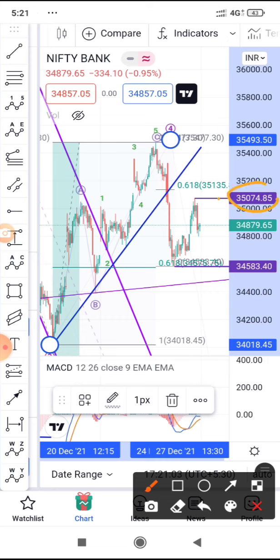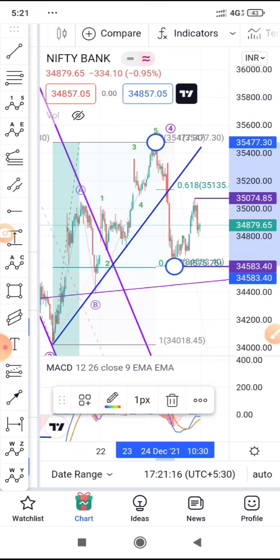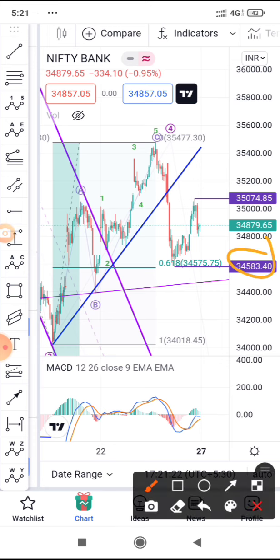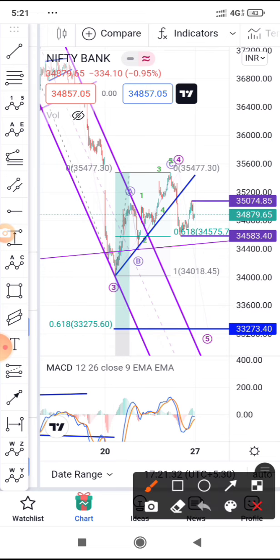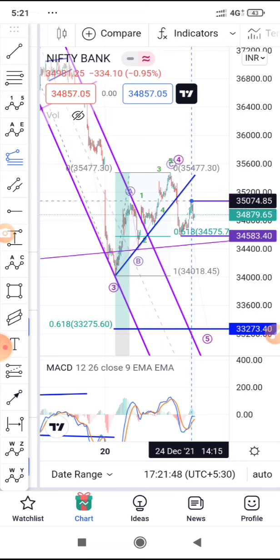If it breaks this level there is a good chance it will go up. A strong gap-up opening and then breaking this level can confirm the trend on the upside. These are the two possibilities: once it breaks the lower level, we can look for the downside breaking towards 33,000–33,075; and the second possibility is this is A-B, and if it breaks upward again it will be C and go up making one more high.